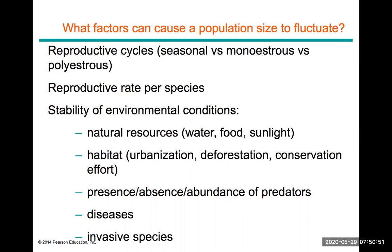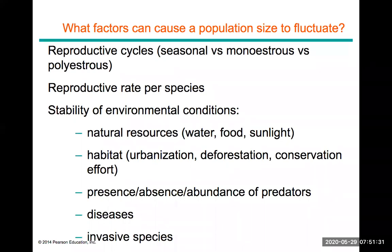The stability of environmental conditions also matters. Depending on location, populations may or may not have access to food, water, and sunlight. Whether they live in a tropical rainforest, arctic region, or temperate environment affects survival. Space requirements, human impacts such as urbanization and deforestation, conservation efforts, and the presence or absence of predators all affect how long a particular population can be sustained.